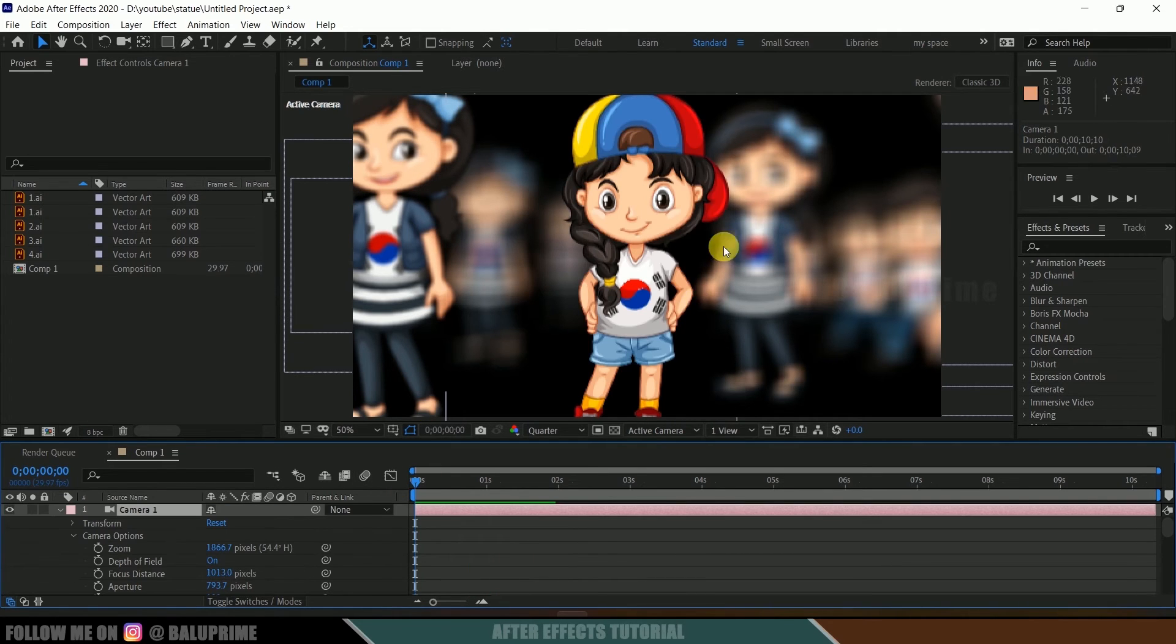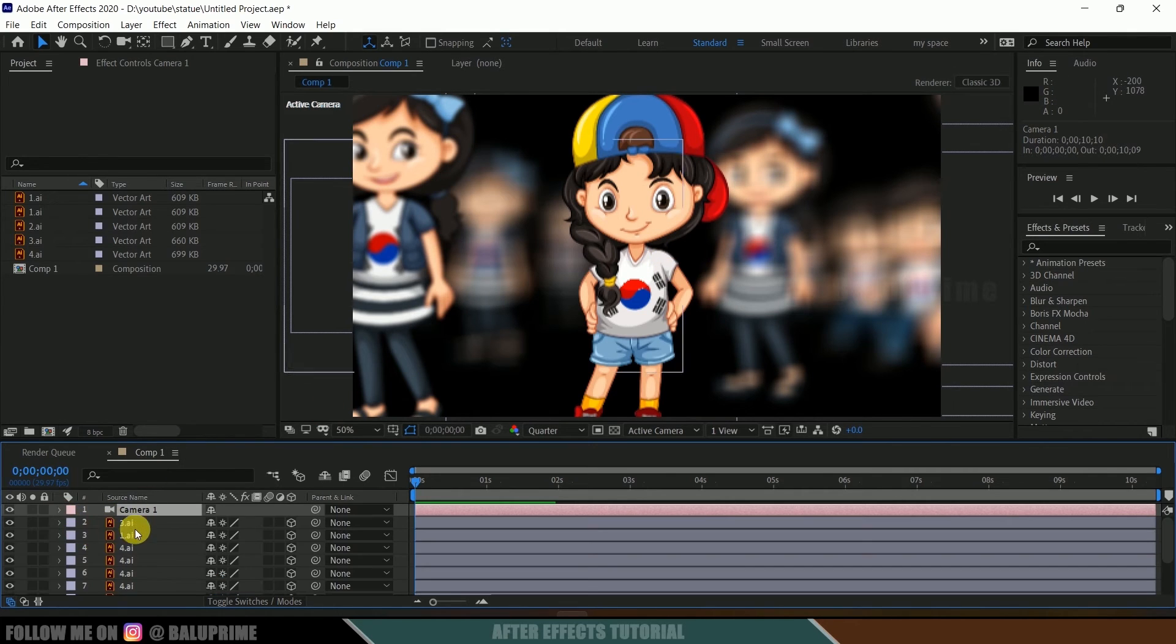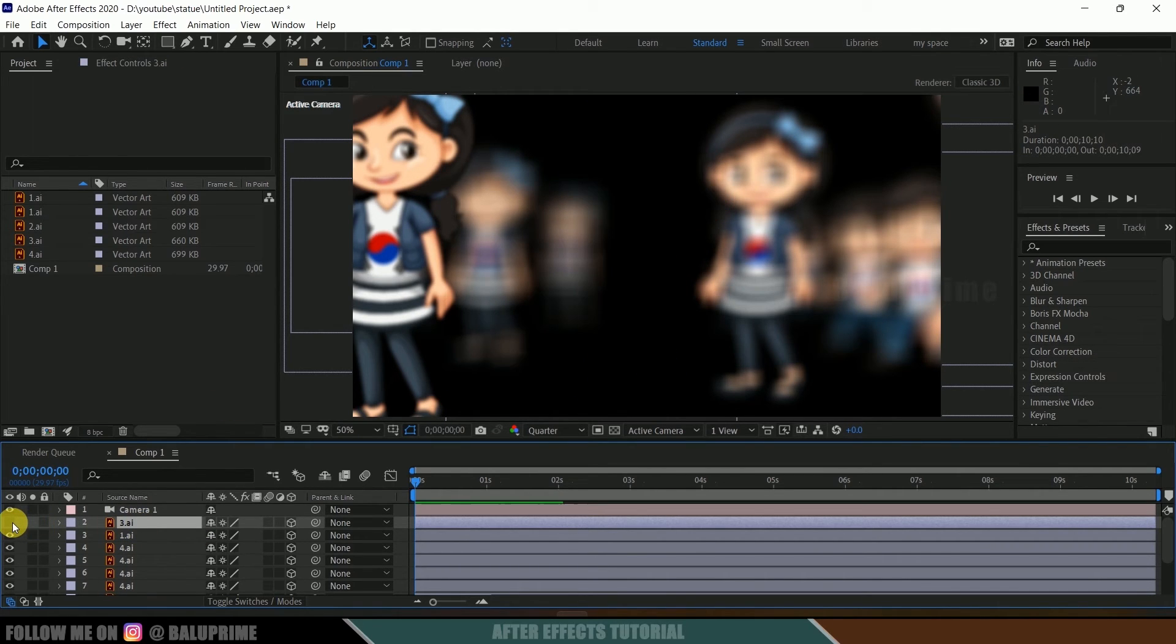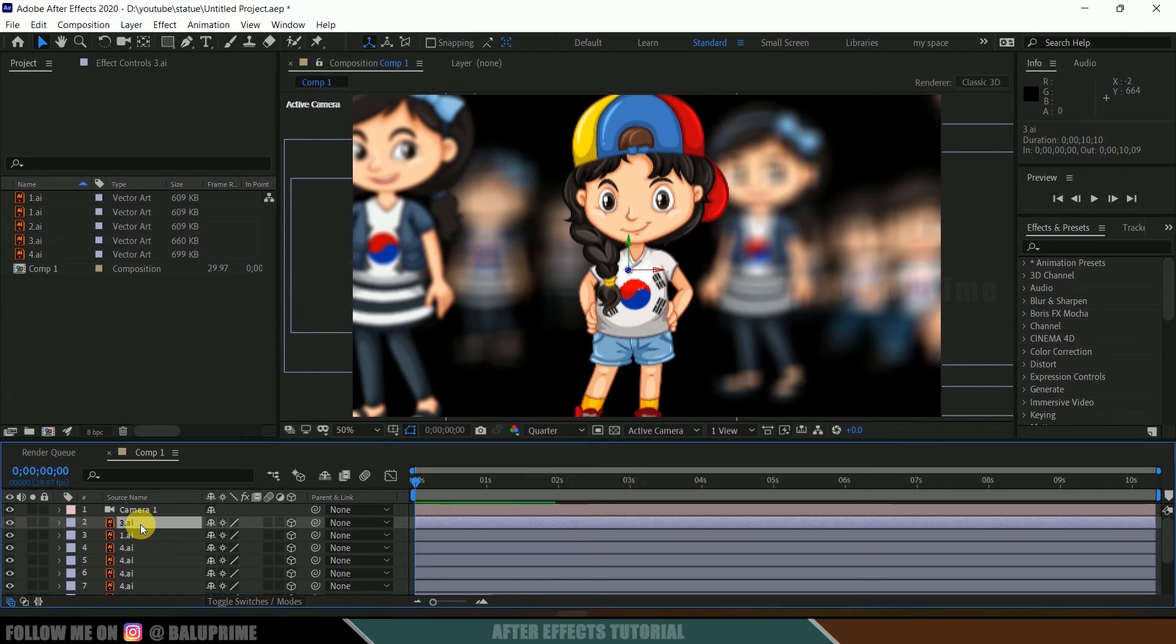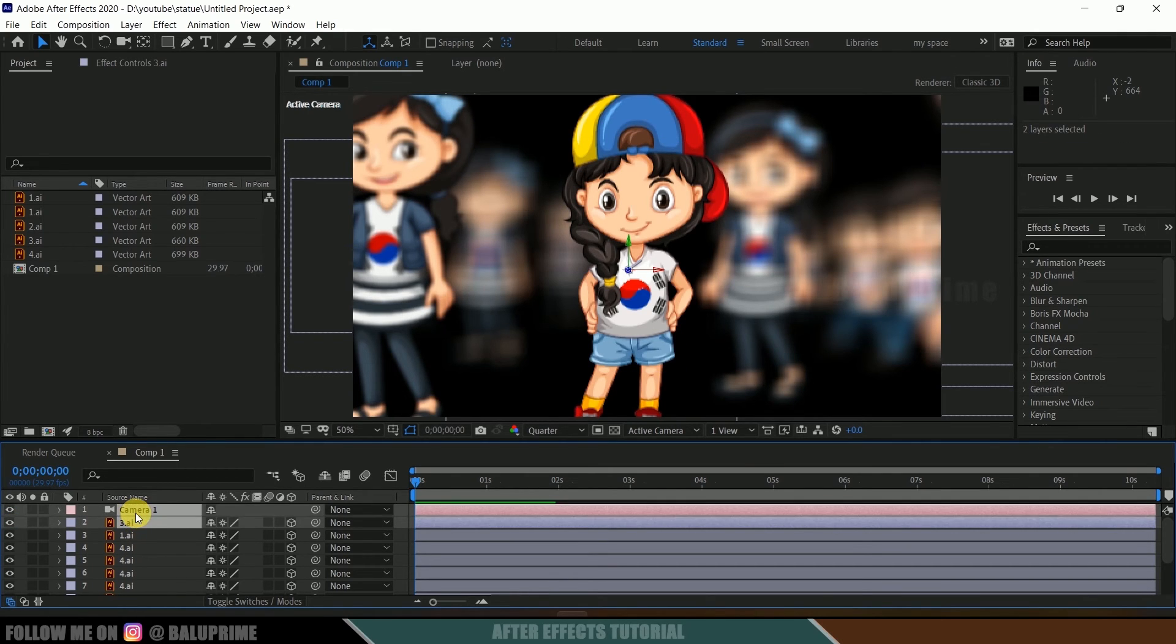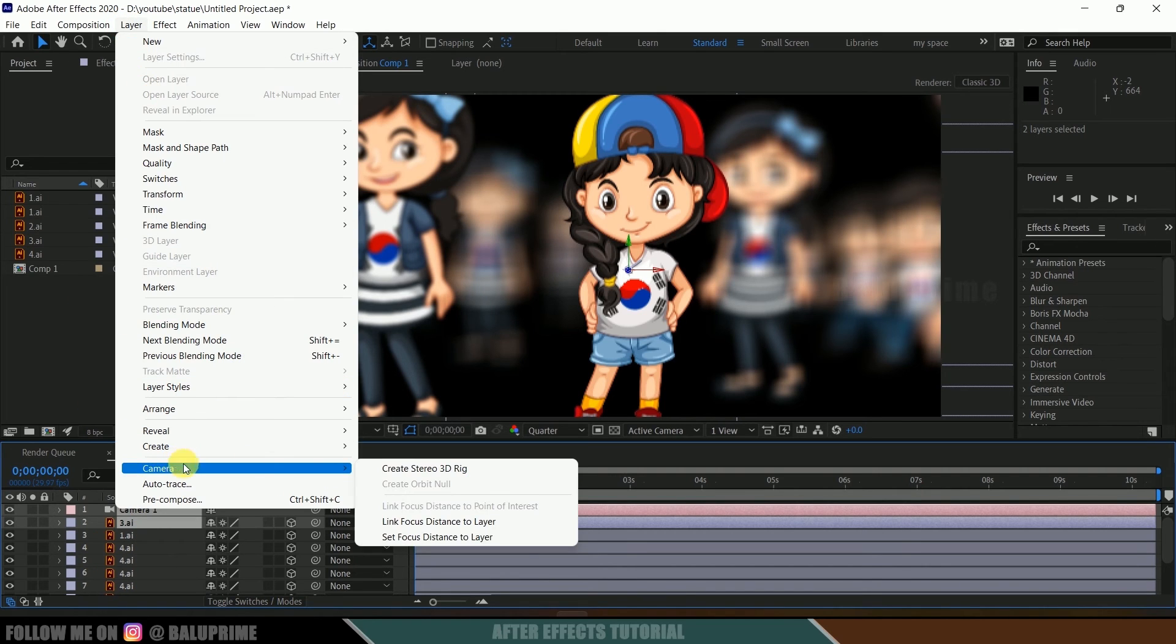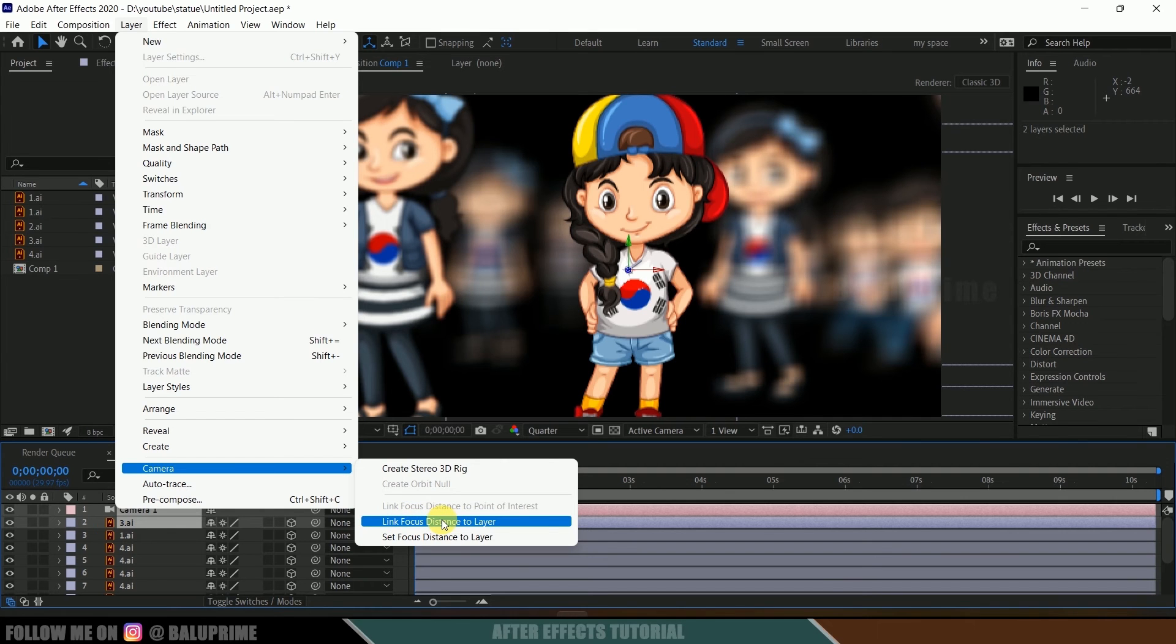Now let's see how we can make this character stay in focus throughout the animation. For that, we need to select the camera layer and the layer where the character is present. Here I got the character in this layer. If I hide this out, you can see this is the character. We need to select both the camera layer and this character layer. Select both layers, come to layer options, camera, and select link focus distance to layer.